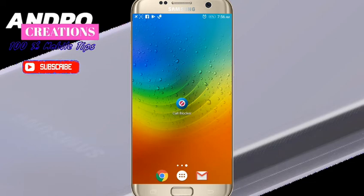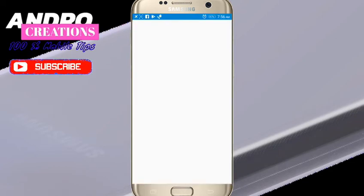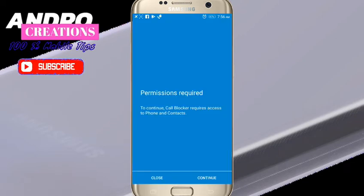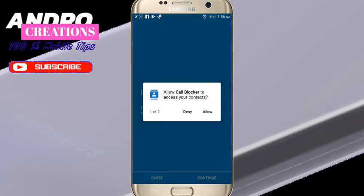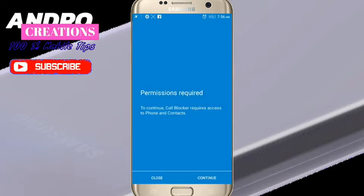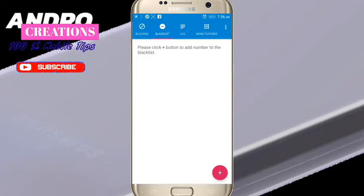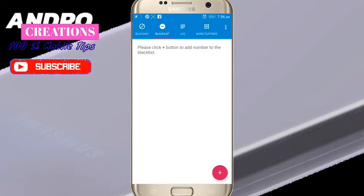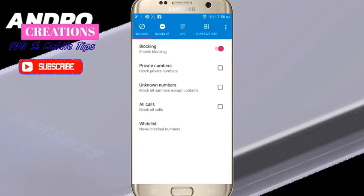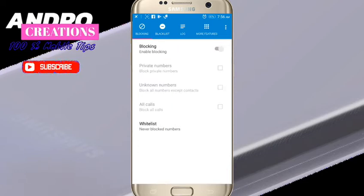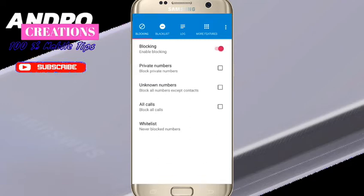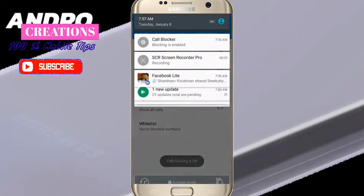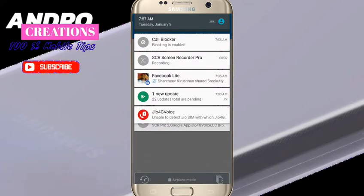I will open it and give the required permissions — allow it. You can click on Auto Call Blocking and enable blocking. Enable the notification so it can work in the background.